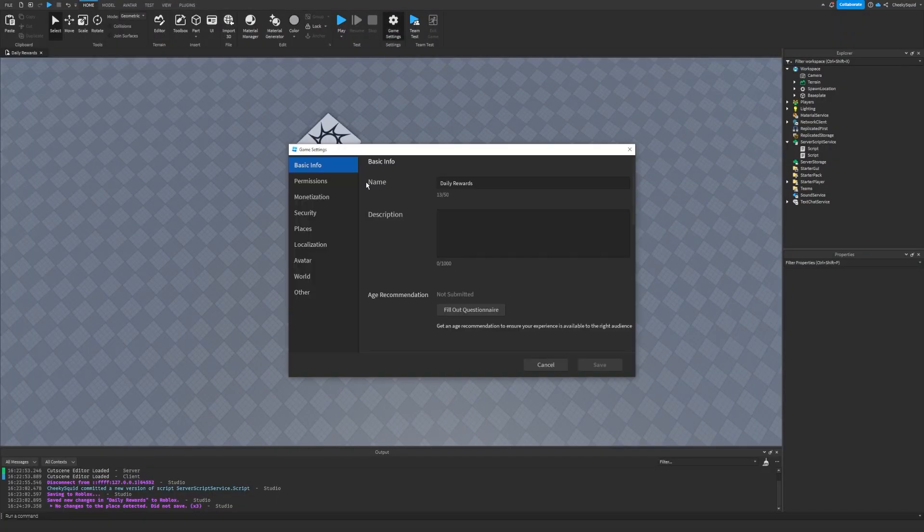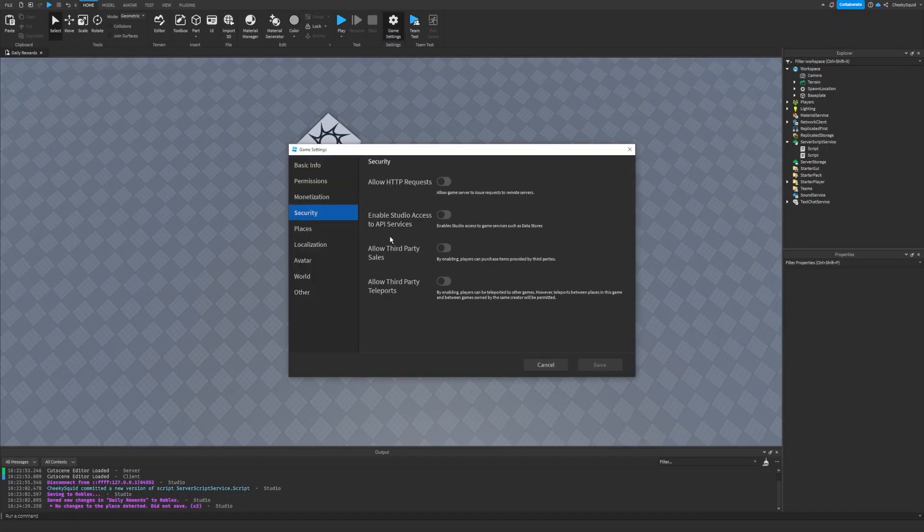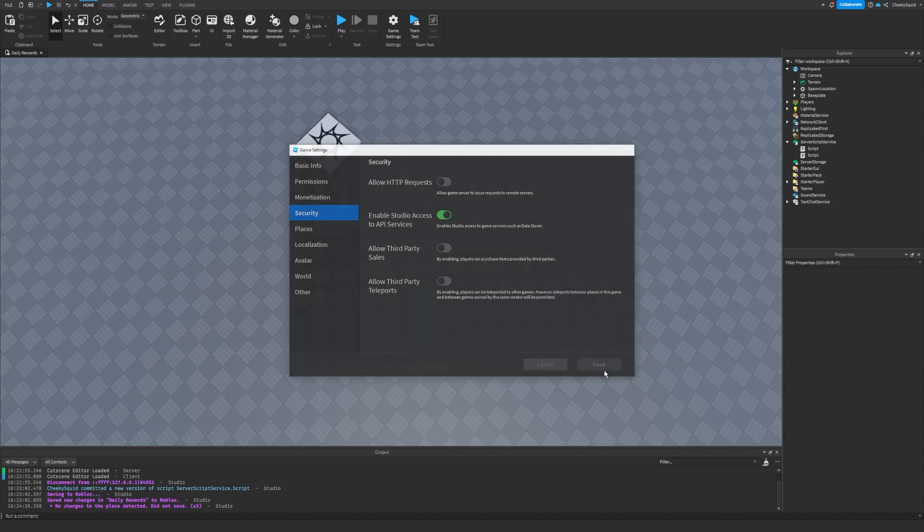First, let's go to game settings, security, and then enable studio access to API services.